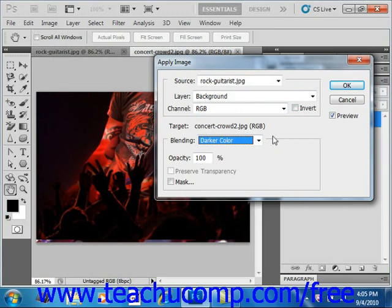The Add choice adds pixels in two channels, and this is a great way to combine non-overlapping images in two channels into one. The Subtract mode subtracts pixels in the source from pixels in the destination.